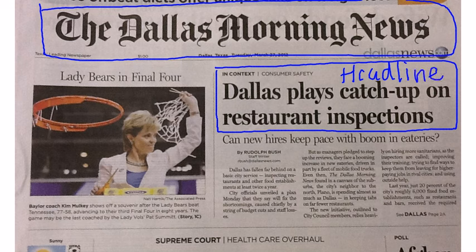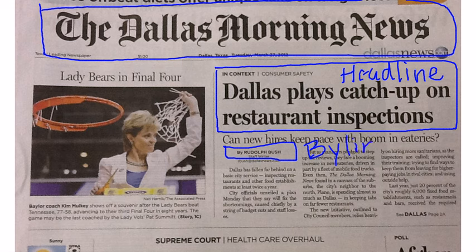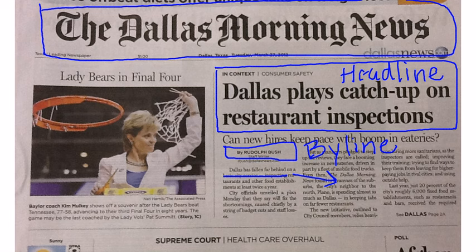The reporter's name, underneath the headline, is called a byline. The words at the beginning of a story that tell where the story takes place or its origin is called a dateline.